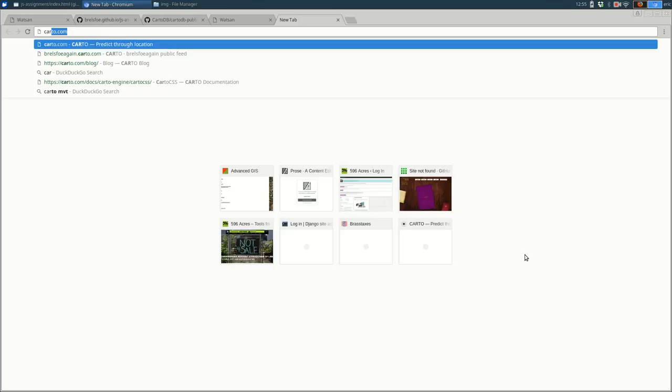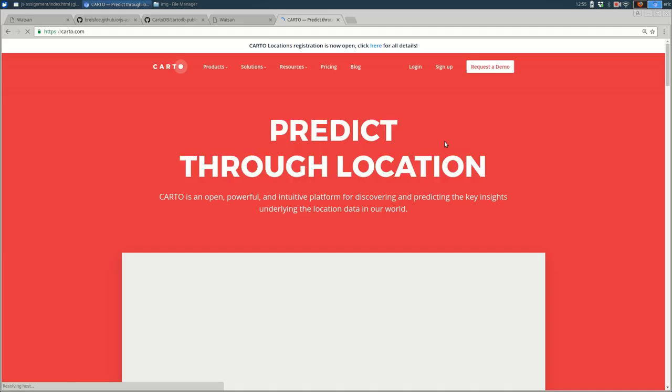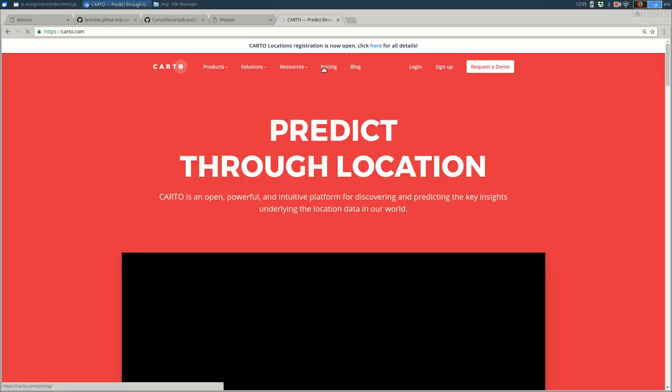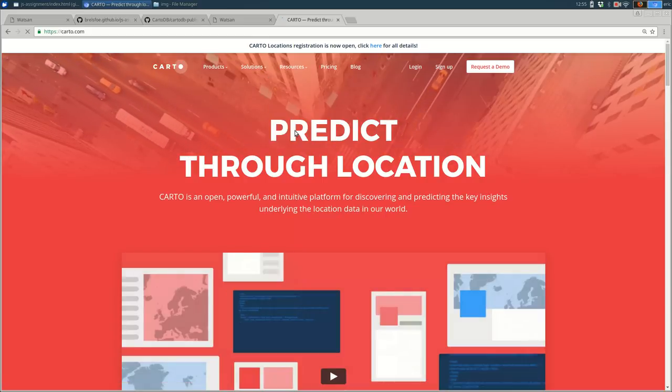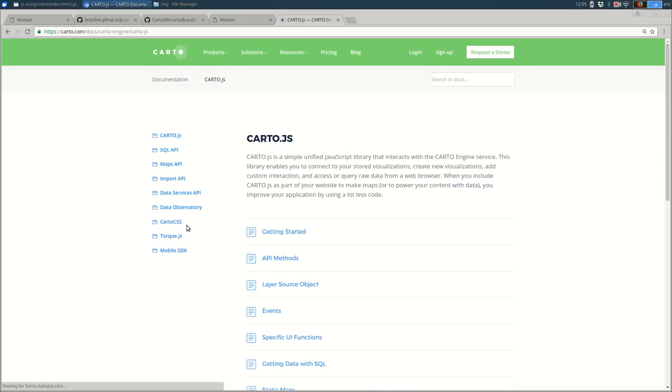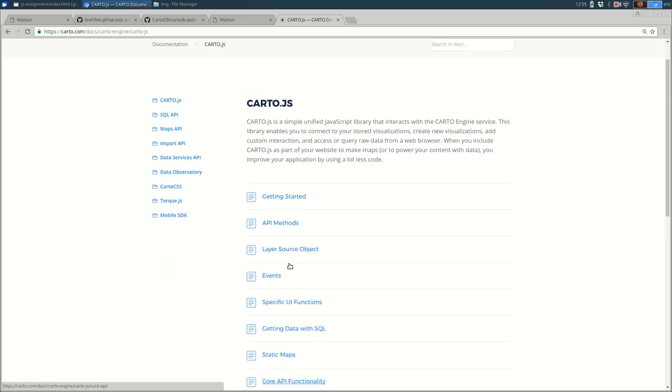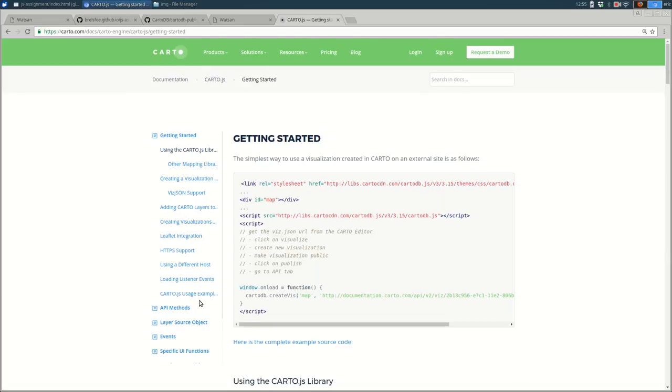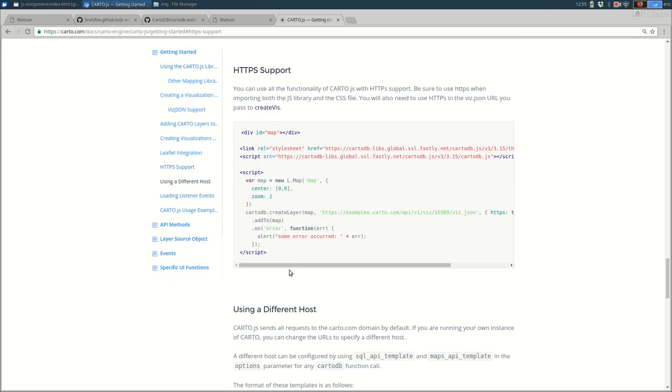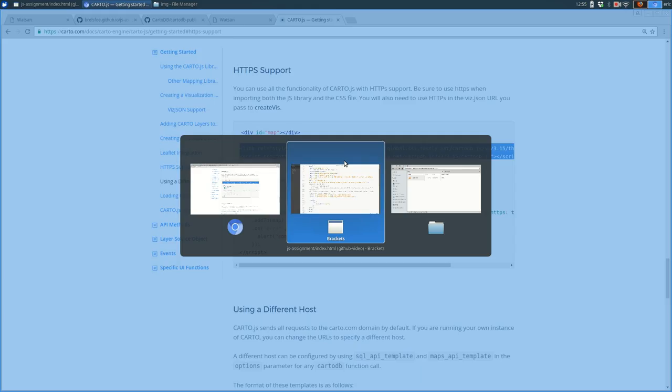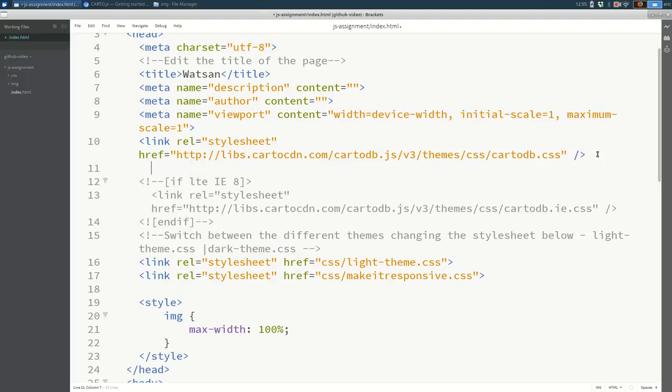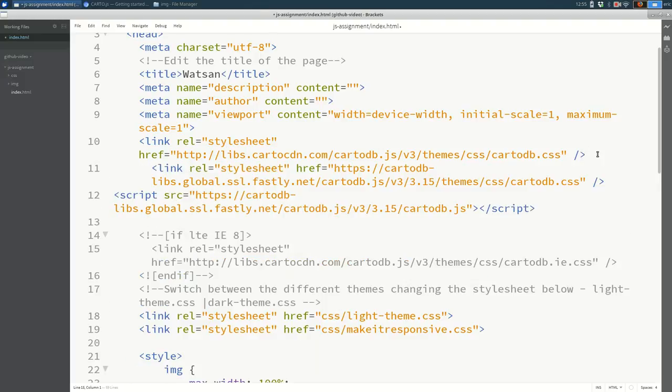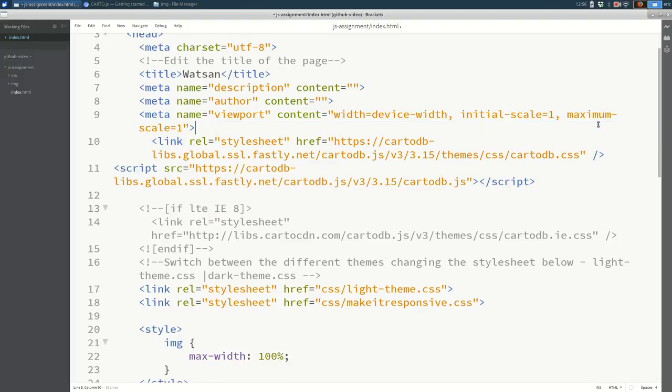If we go to carto.com and look for the HTTPS support, it's going to be under documentation, carto.js, and getting started. HTTPS support. And I'm going to copy both of these over to my file. I'm going to get rid of the old ones. So I'm getting rid of the old stylesheet there.